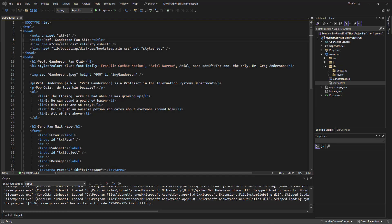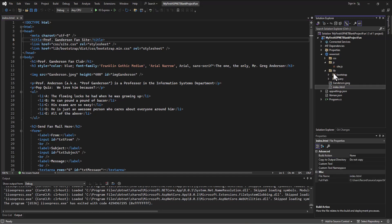In our last set of videos, we went through and built a basic website using Visual Studio and the .NET framework, but we built it as a regular old site — we have an index.html file, a CSS file, some JavaScript, Bootstrap and jQuery — like you would see in any other web technology. What we're going to do in this set of videos is convert that website into an ASP.NET Core MVC web app.